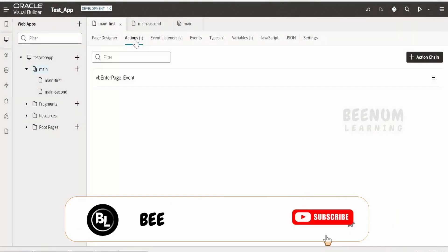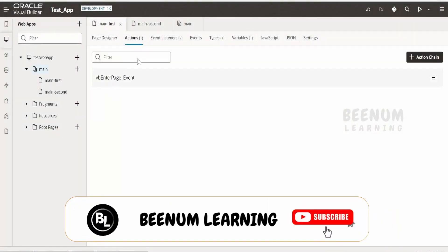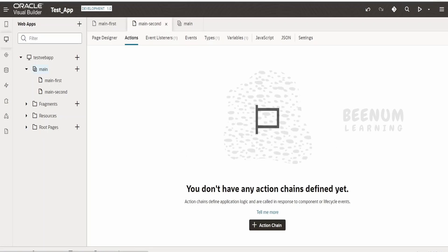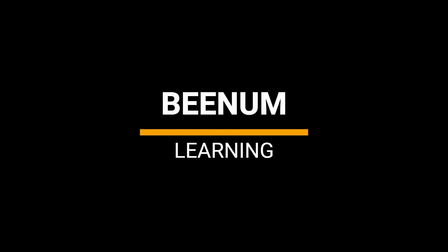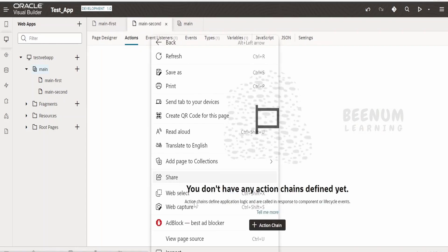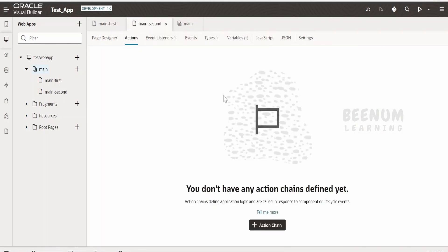In this class we are going to learn how to copy the action chain from one page to another page. Here I am having one action chain with the name vbenterpage event. If I want to copy this action chain from the main first page to the main second page — currently I don't have any action chains there — we have to use some custom methods, which we are going to learn in this class.